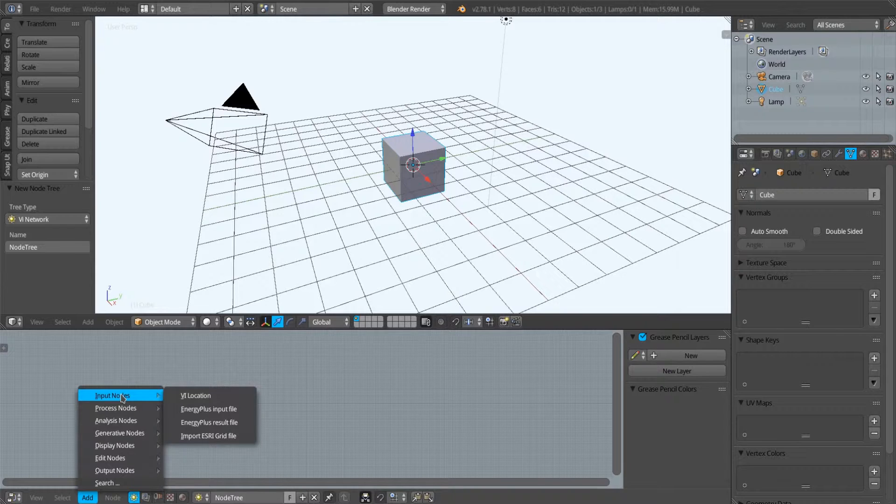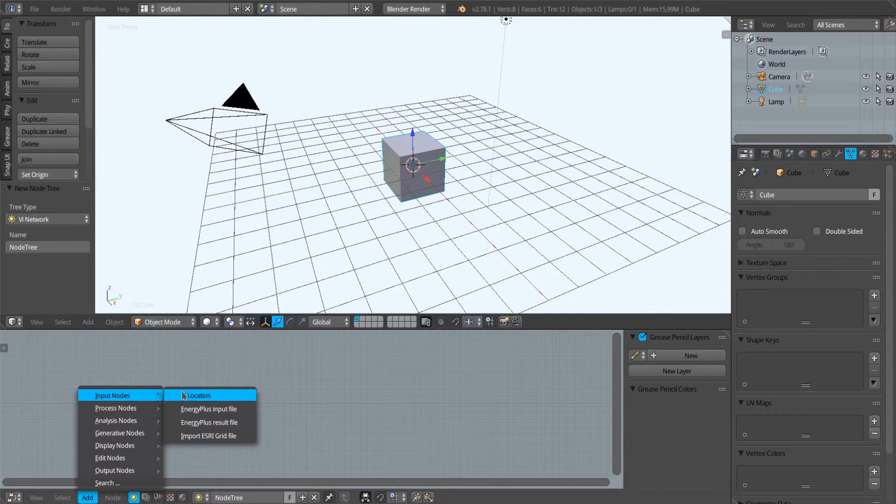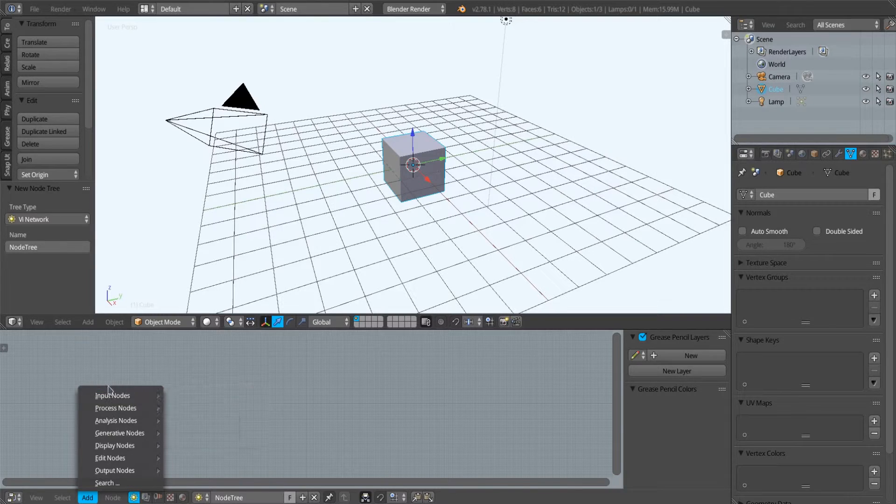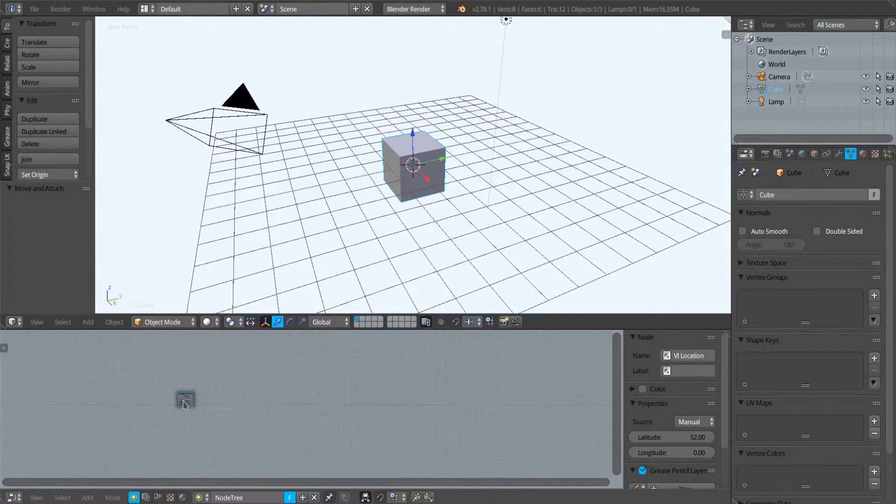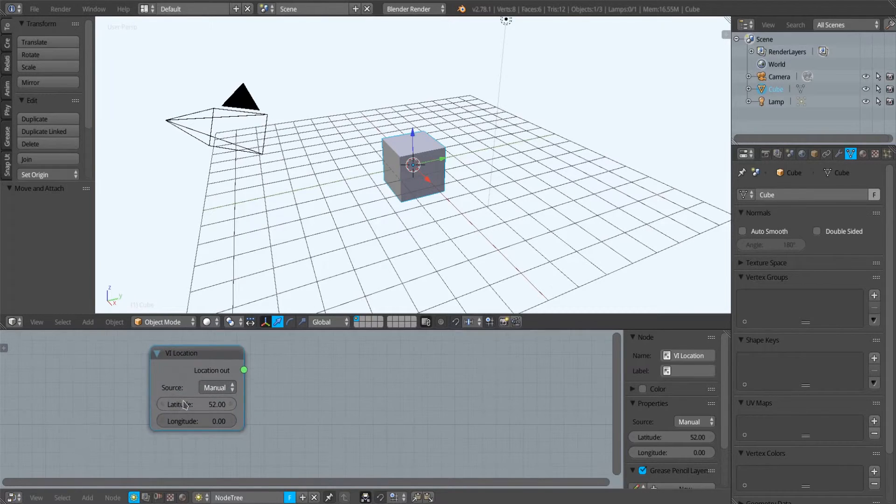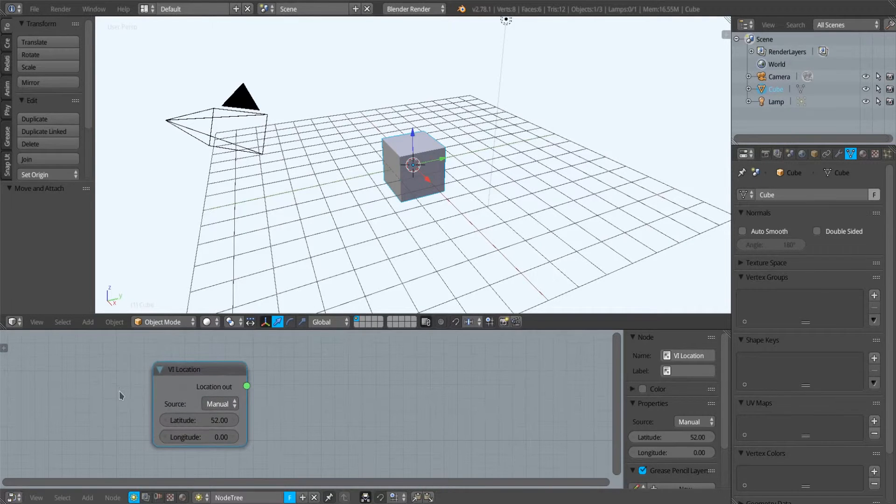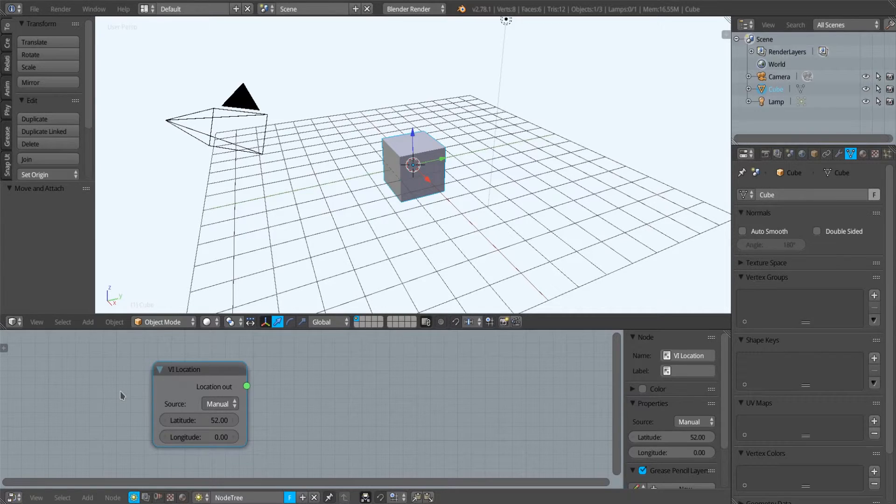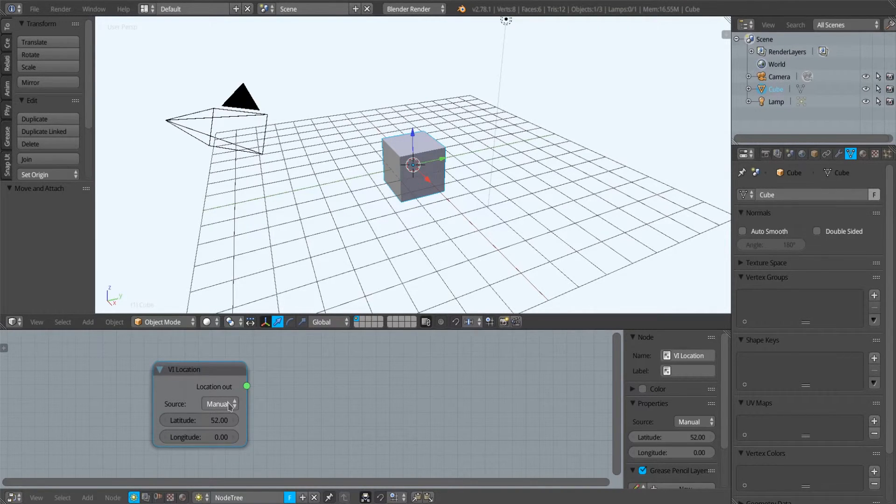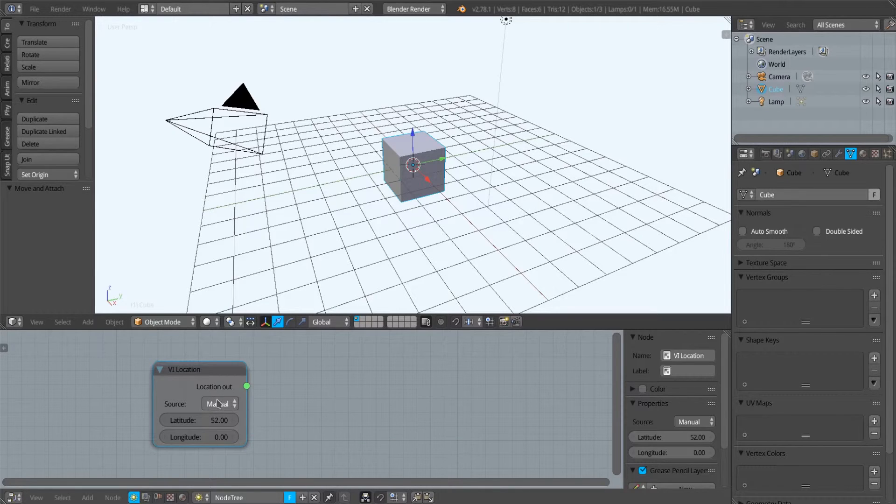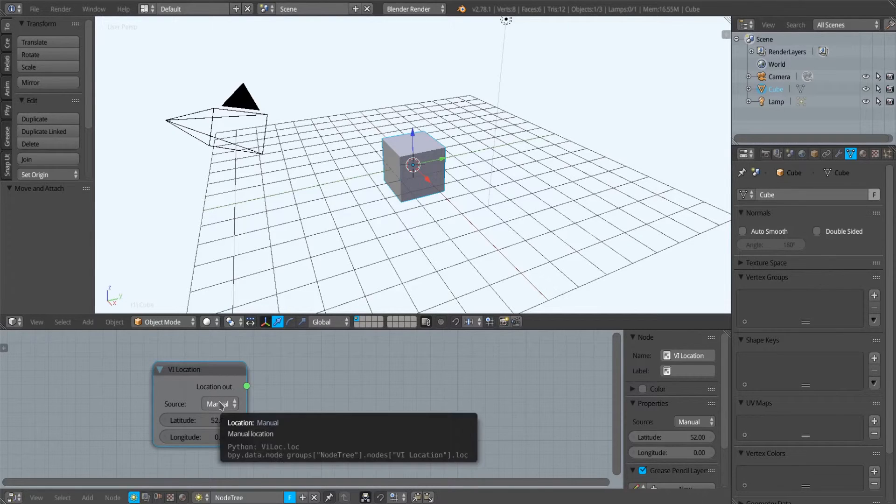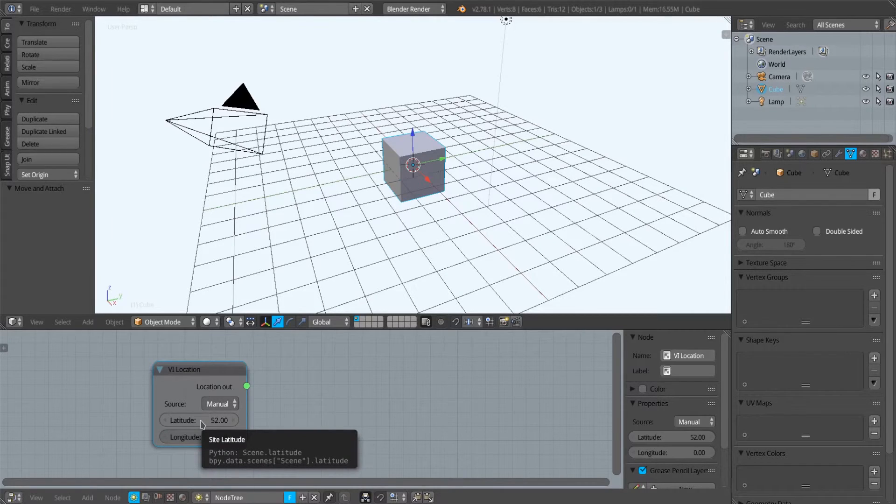To finish off this first initial tutorial, I'm going to add within the Input Nodes menu a VI location node. A VI location node is very important because it sets the position of our simulation on the surface of the Earth. It can do that simply if we have Manual selected here—we can just select latitude and longitude, and that's sufficient for sun path analysis and certain types of lighting analysis.